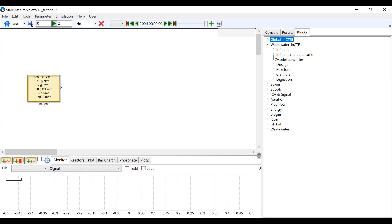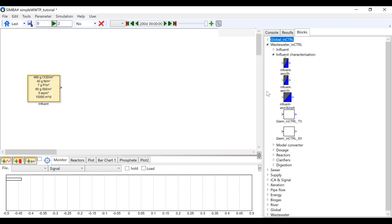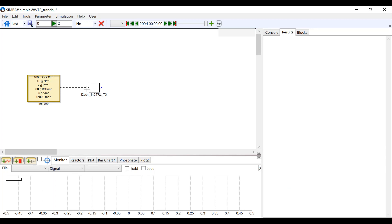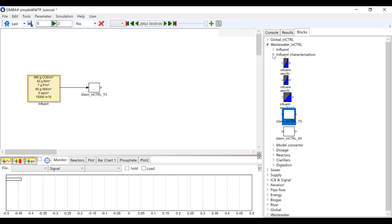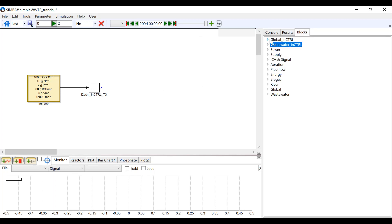Next, under Wastewater and Influent Characterization, insert an I2ASM underscore InControl underscore T3 block and connect it to the Influent block.